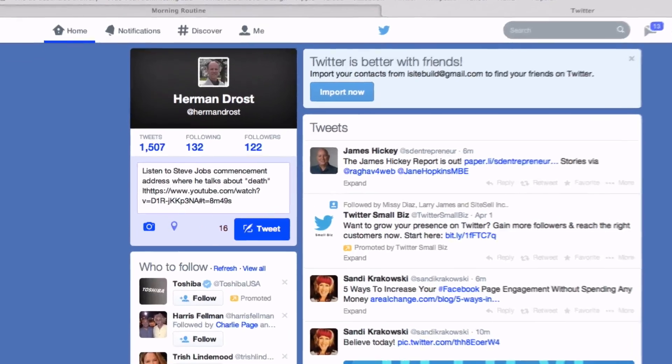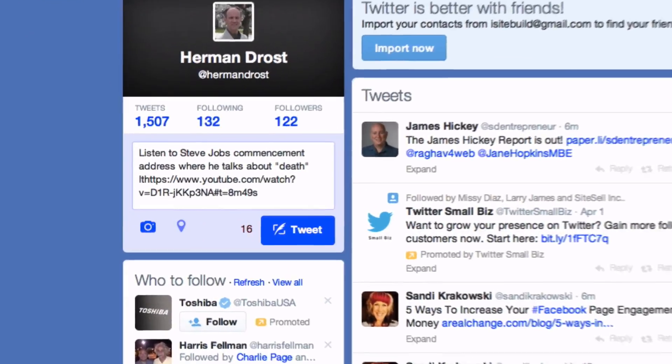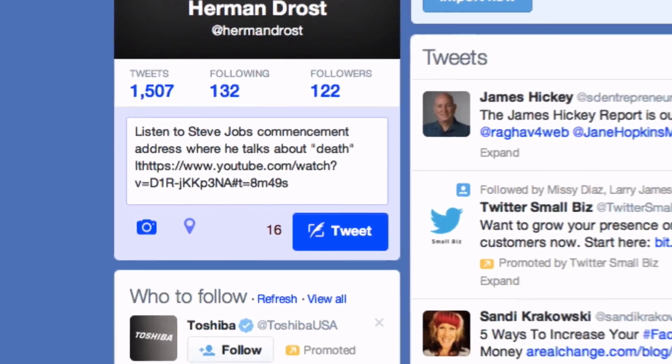That's it. Deep linking to a certain section of a video enables you to share only the most important information with your subscribers. Now you can share this URL with your viewers on social media sites, on your blog, or even in articles.